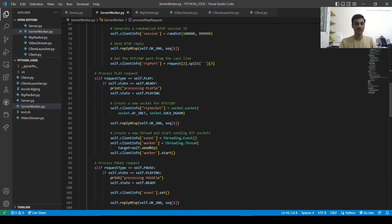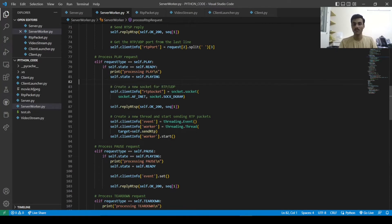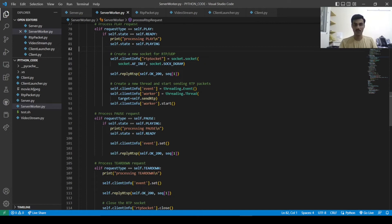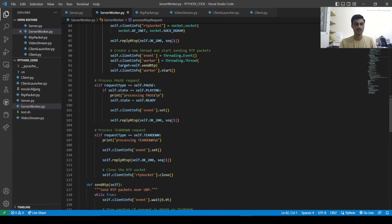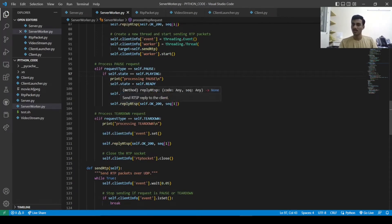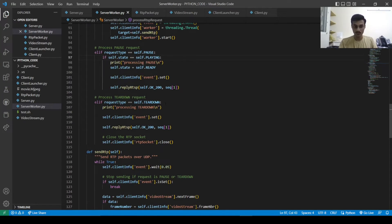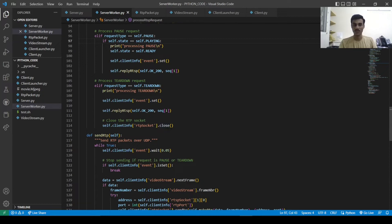If the request type is play and the current state is ready, we set our state to playing and create a new socket for data transfer. We use event and thread variables and call the start function. If the request type is pause and the current state is playing, we change state to ready. We send reply RTSP for every message. For teardown, we close that socket.